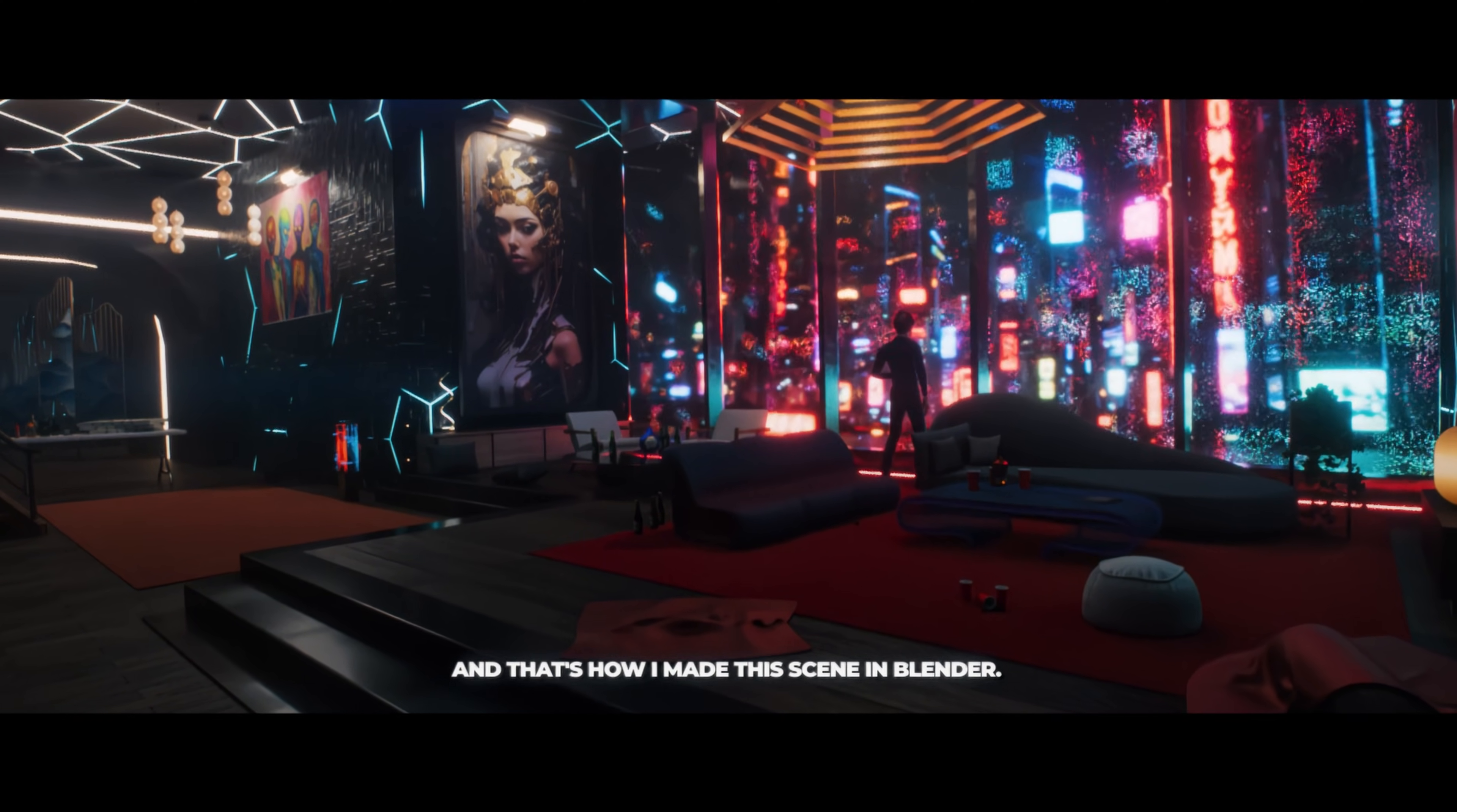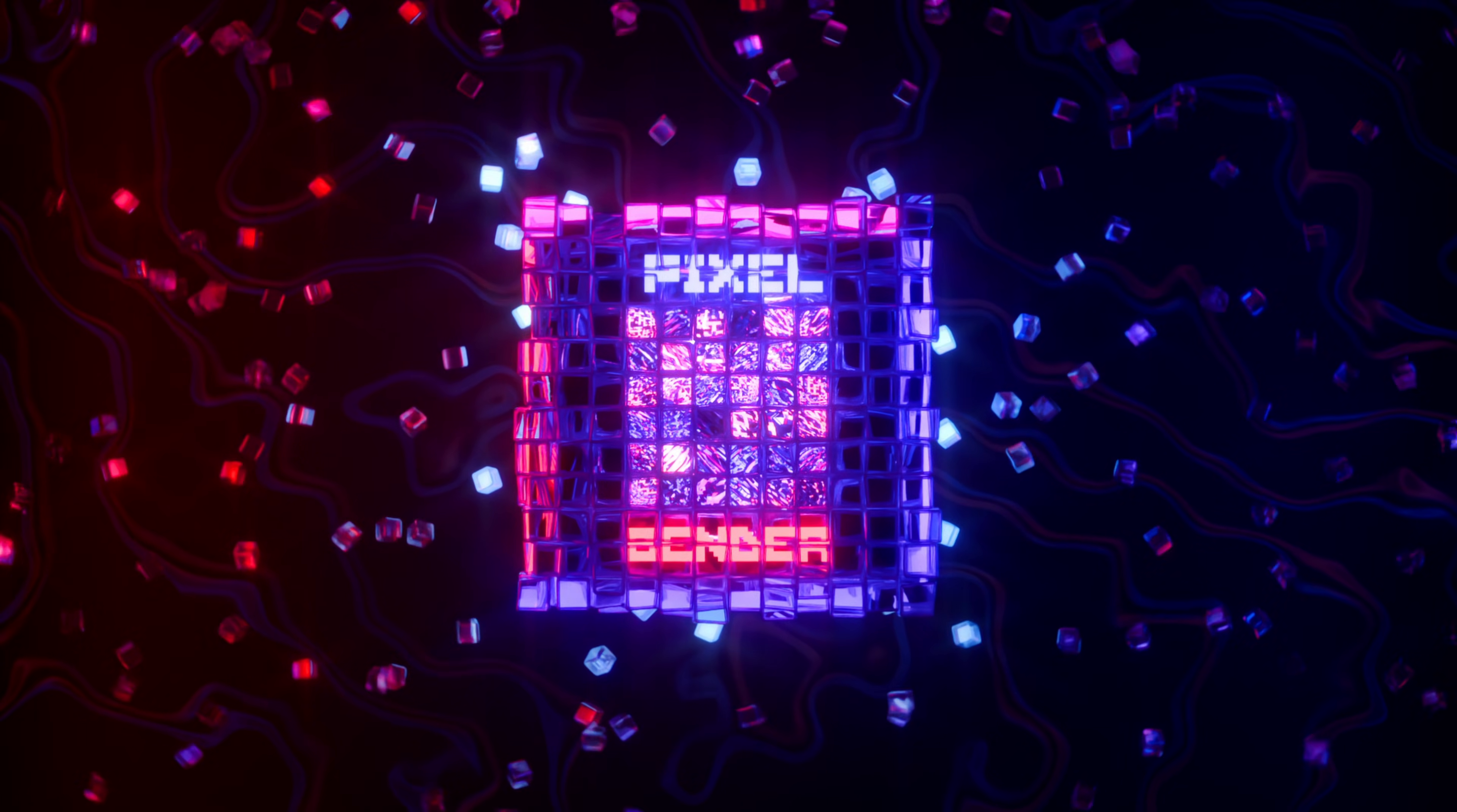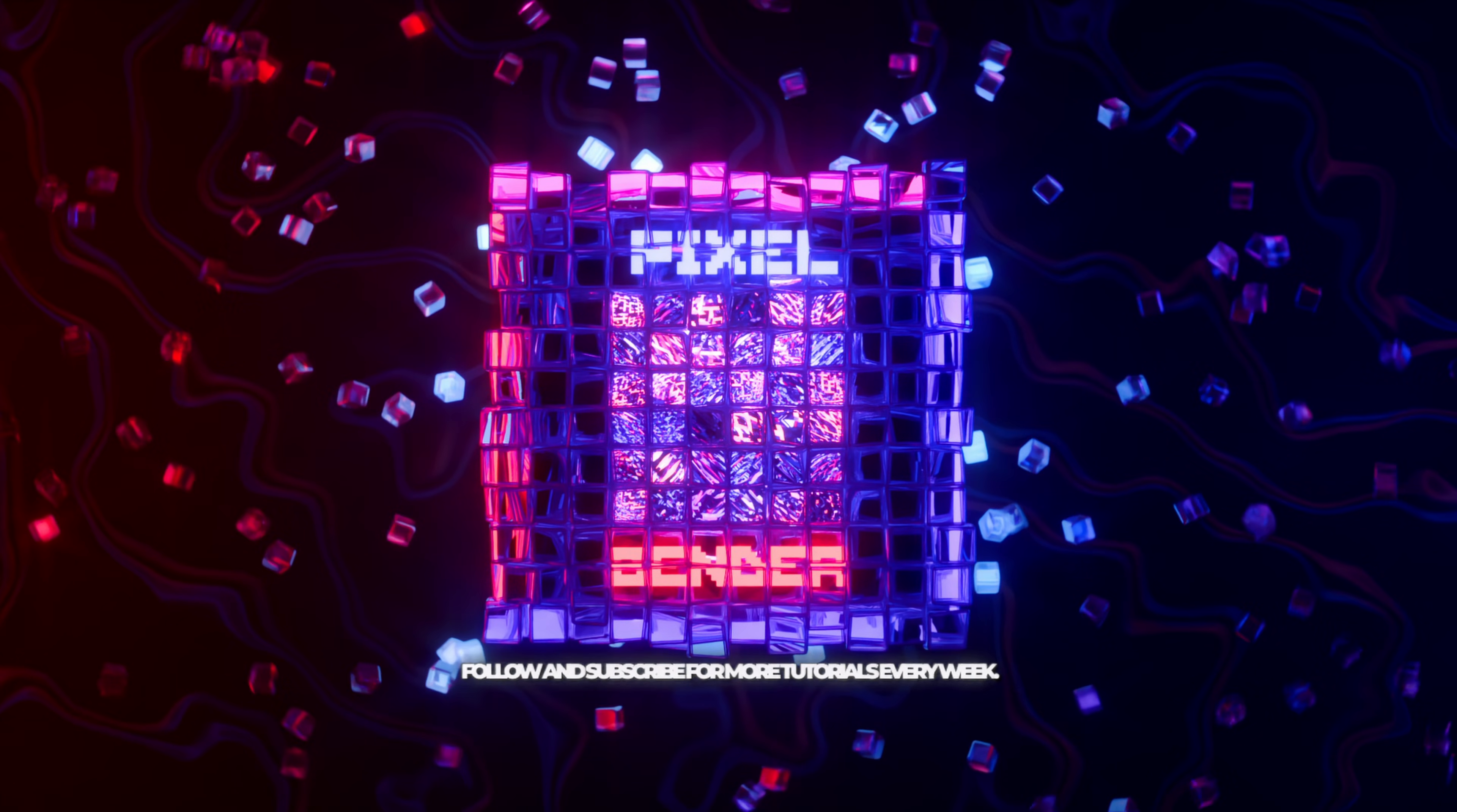And that's how I made this scene in Blender. Go create your scene now and share them with me. Follow and subscribe for more tutorials every week.